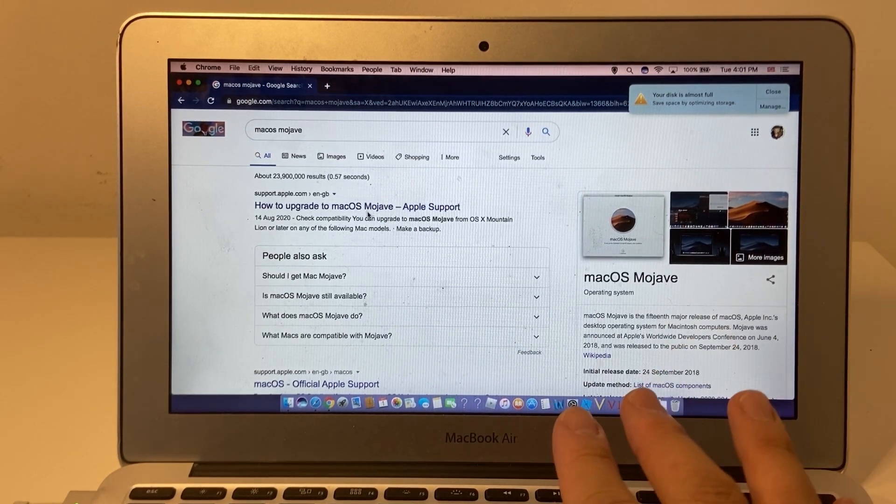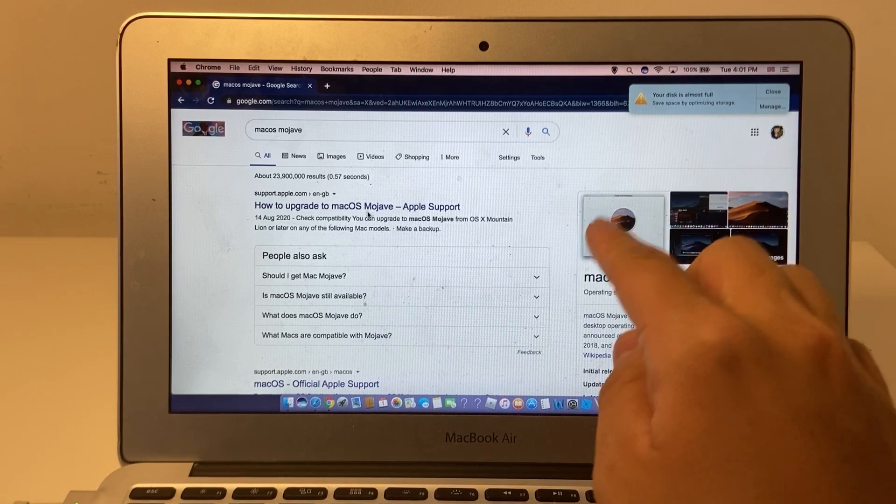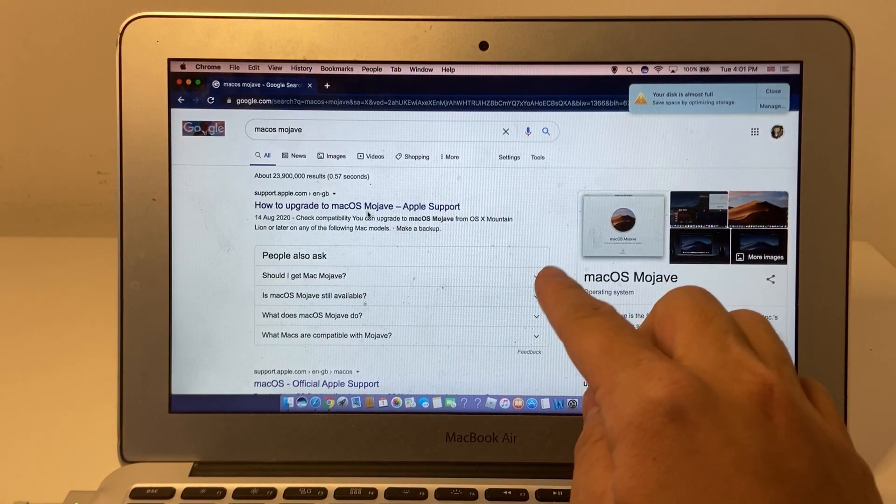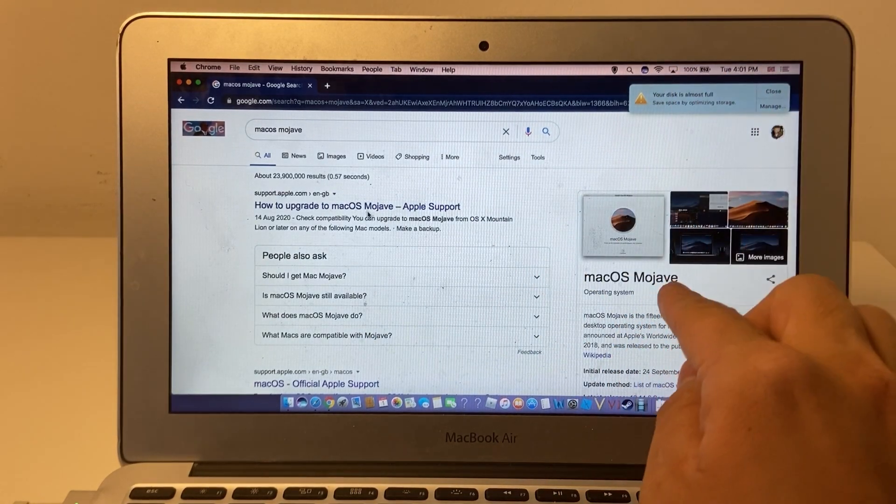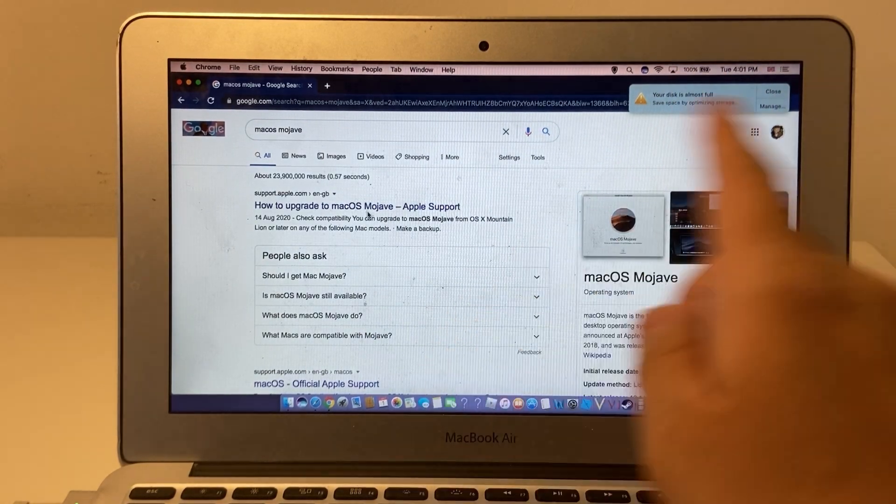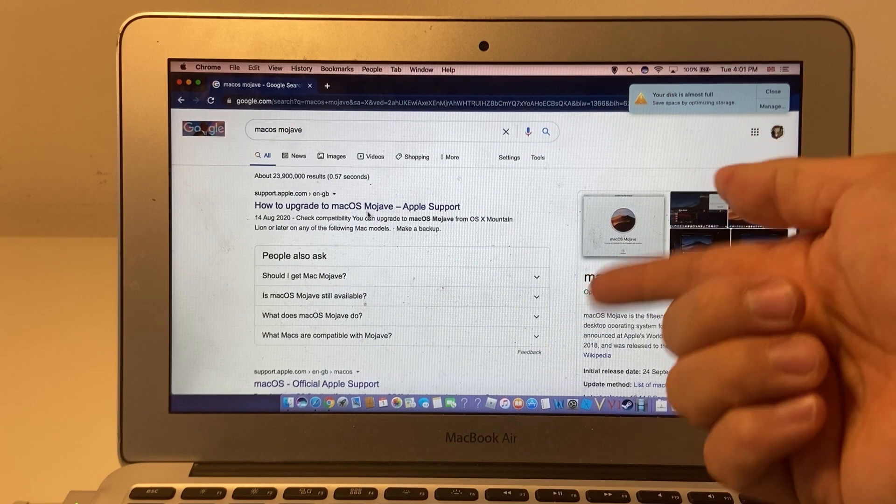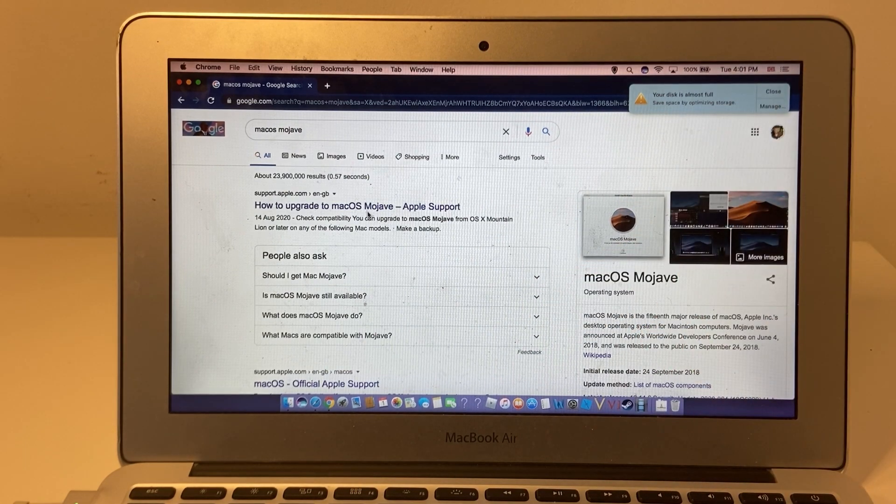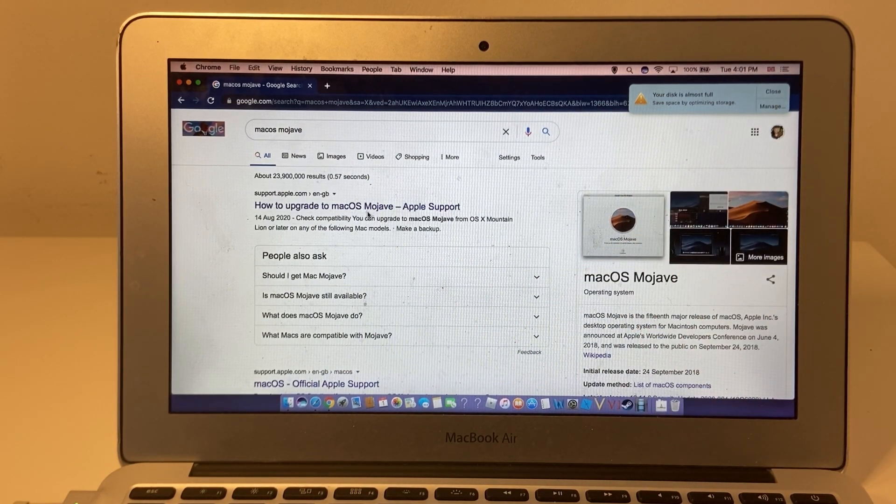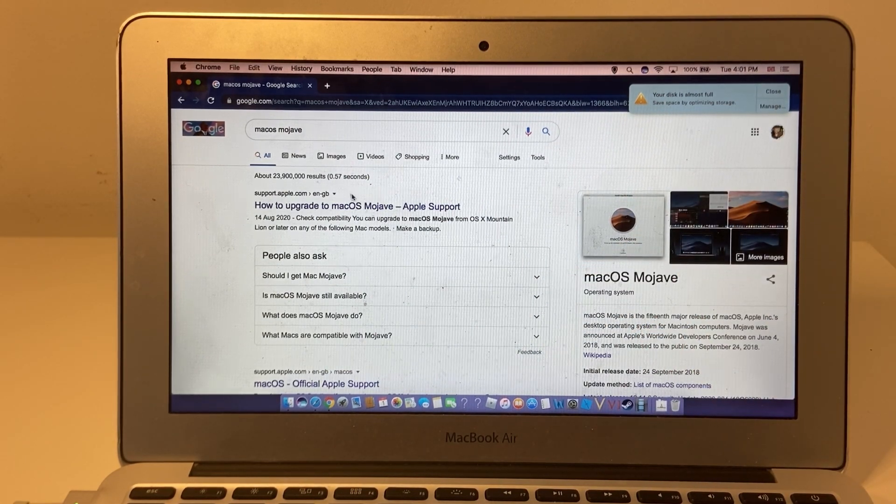So what I'm going to do is update from Sierra to Mojave, which is jumping two versions, but it's the version before the drop in 32-bit applications.